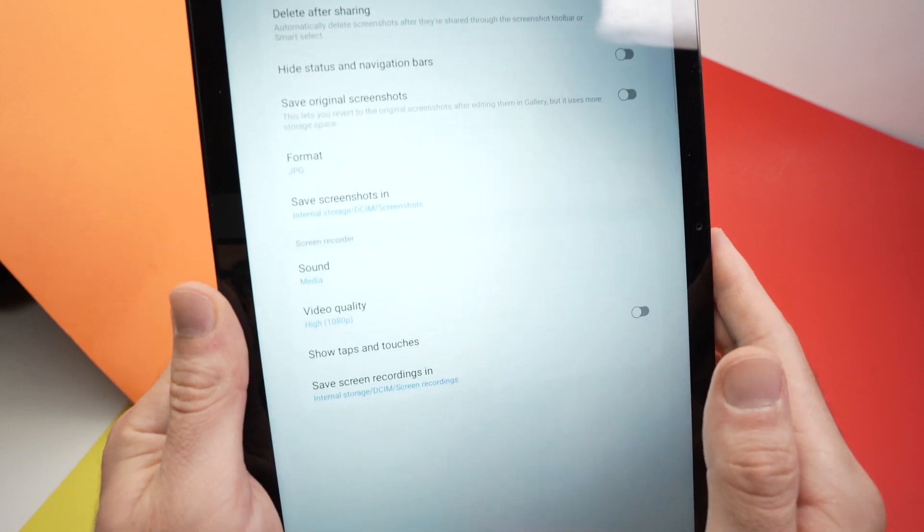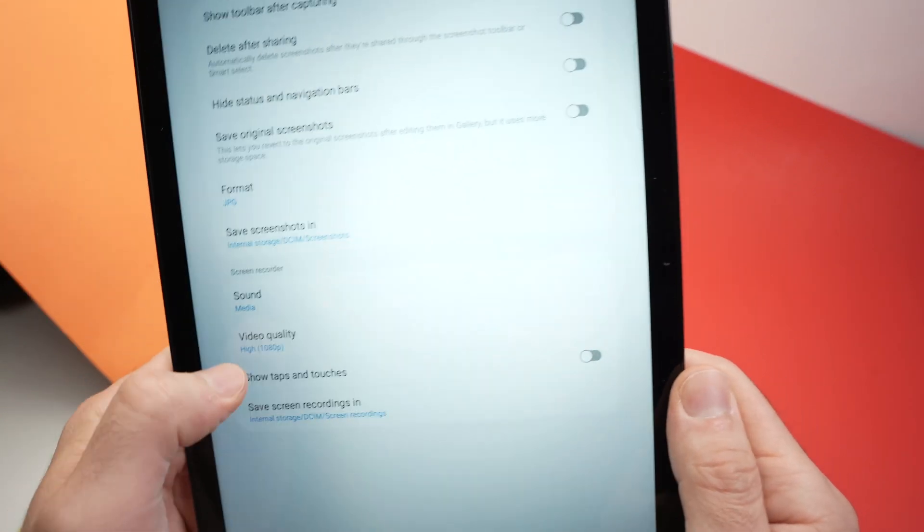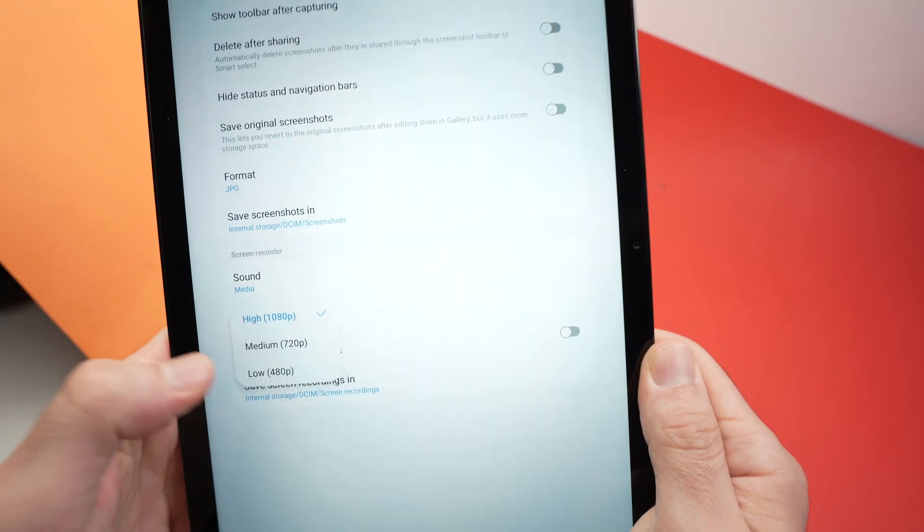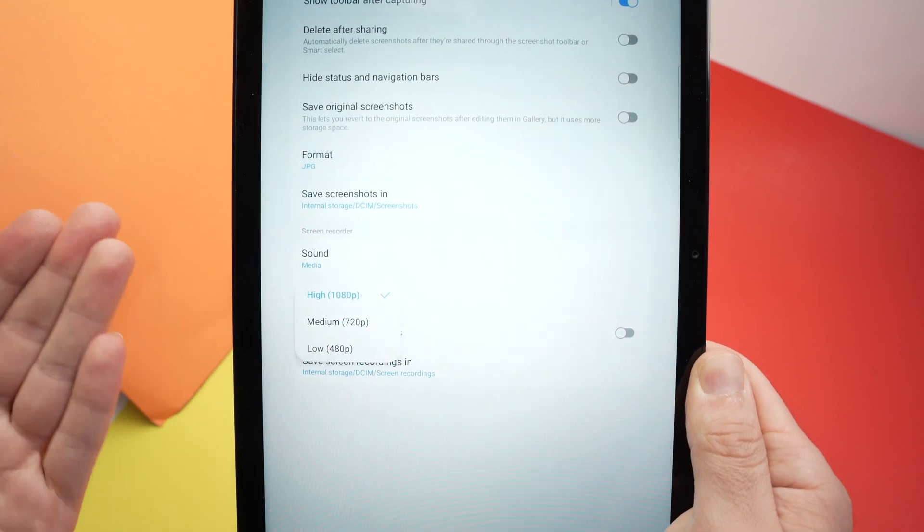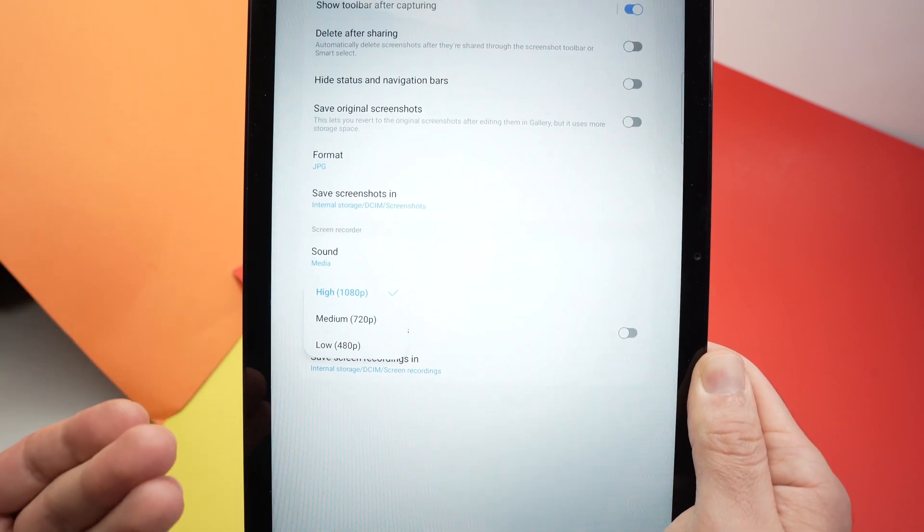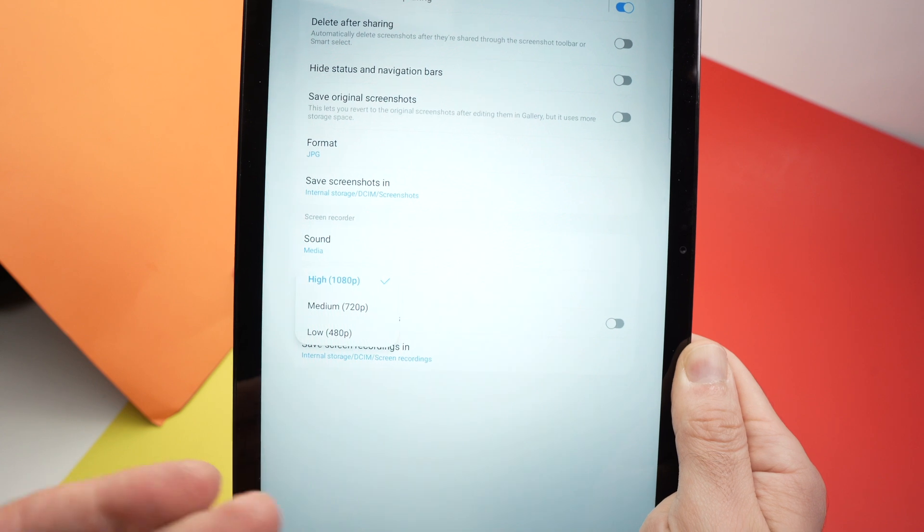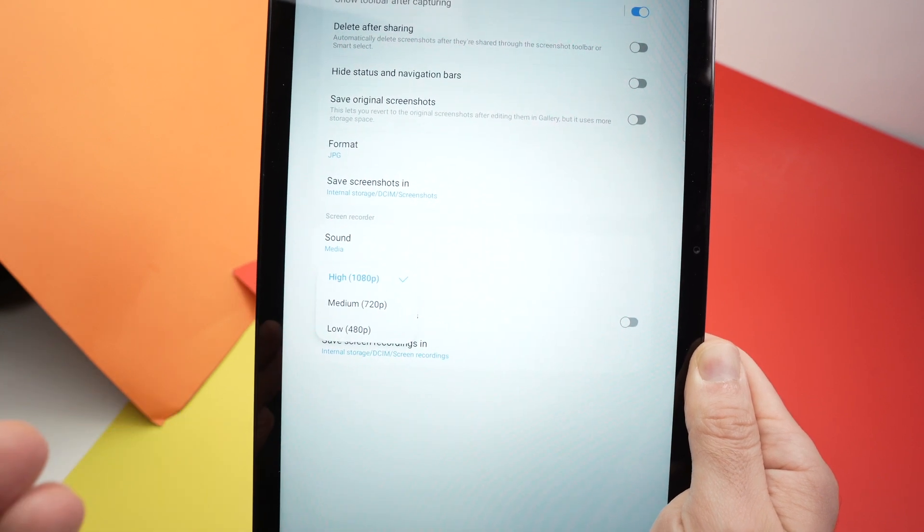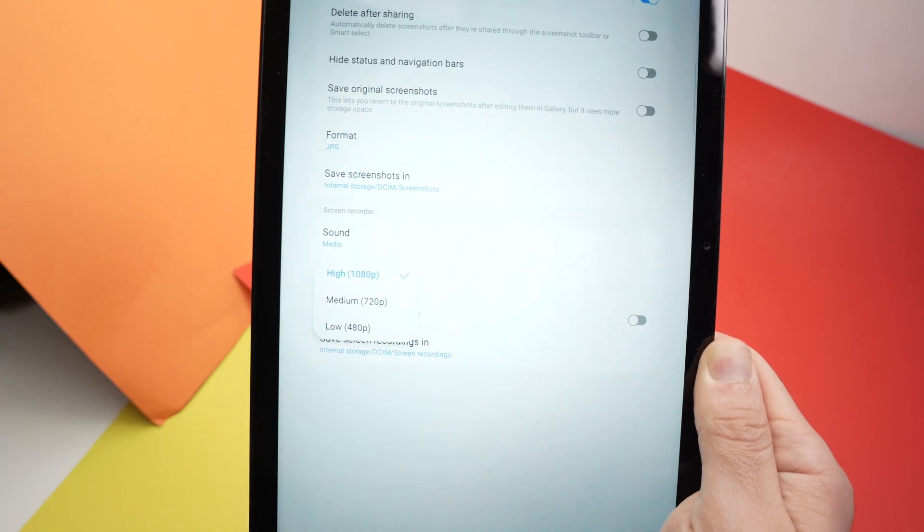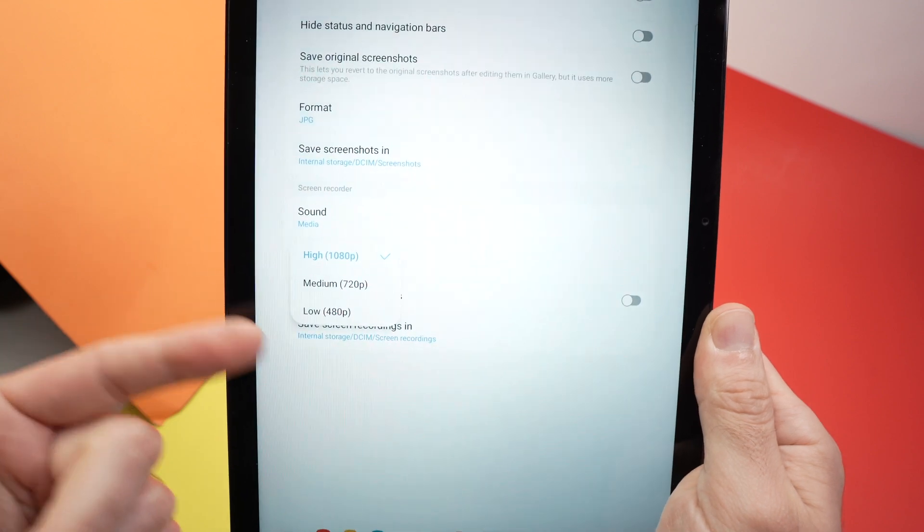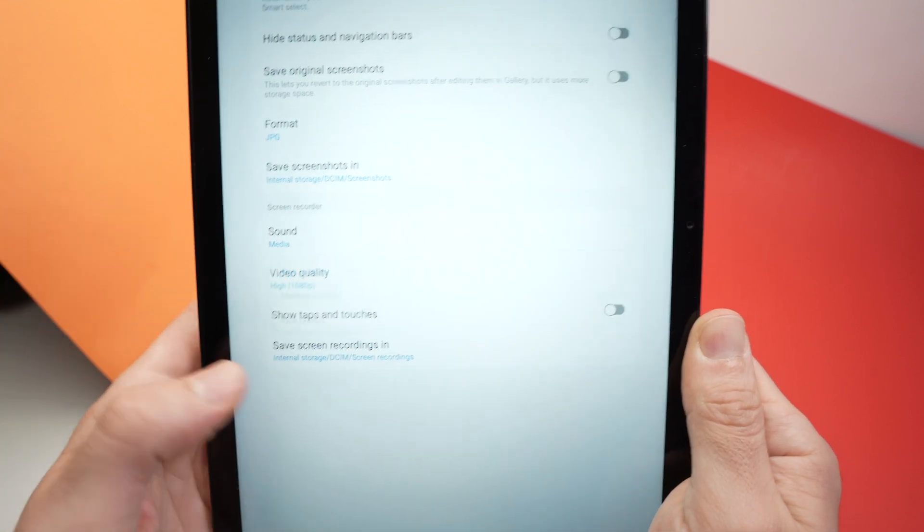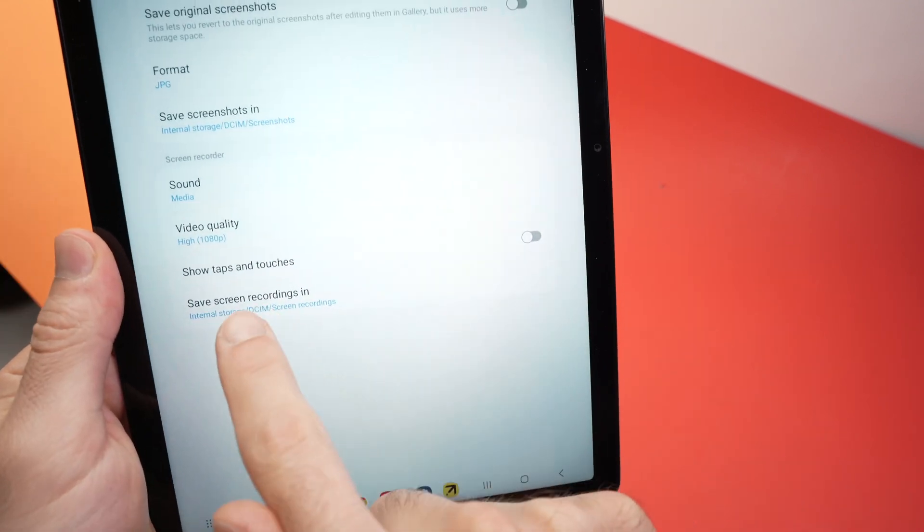Then you have video quality. If you tap here, you have multiple options. I suggest you keep it high. This is the best way, but if you're going to share the screen recording and you don't have a lot of bandwidth, let's say your internet connection is very slow and you cannot upload really quickly, then you can choose medium or low. But I think most people will keep it to high.